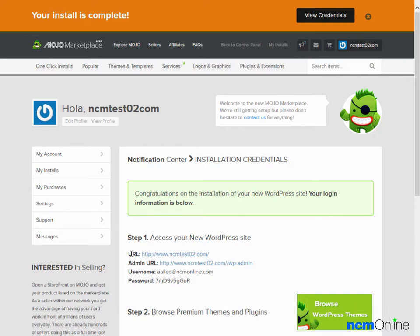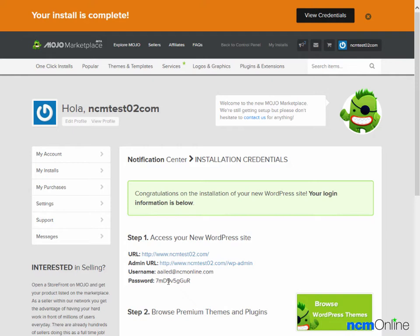And here are our new WordPress credentials. We have the URL of our site where WordPress has been installed. We have the admin URL which we'll use to log in. We have our admin username and our admin password.